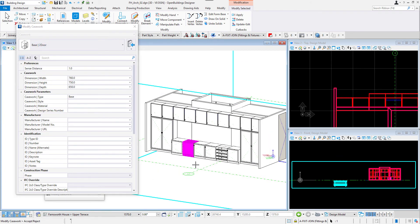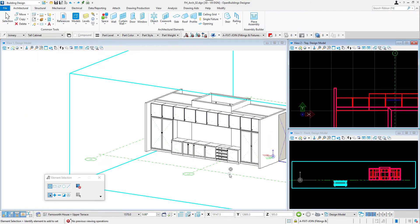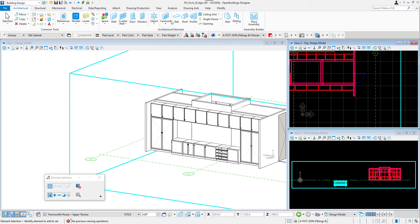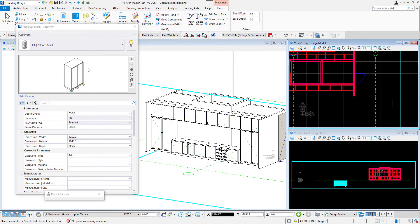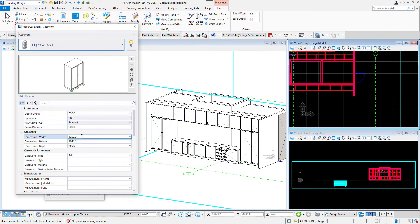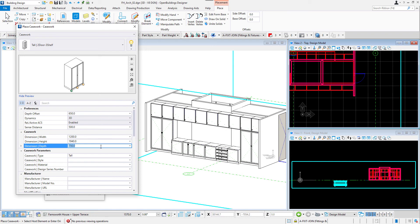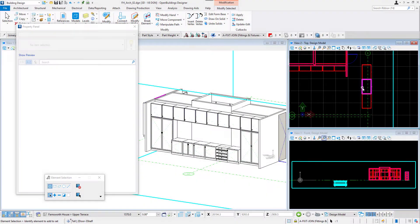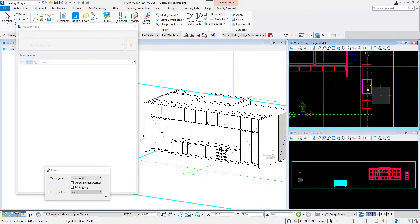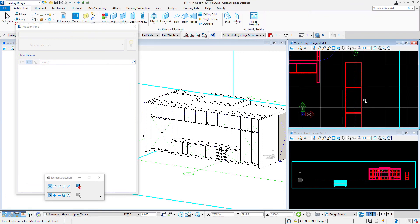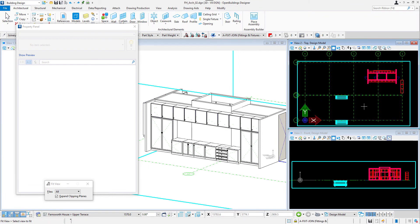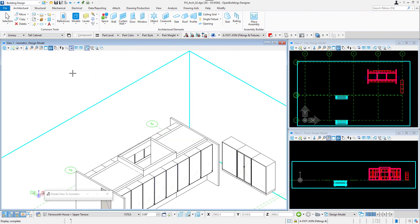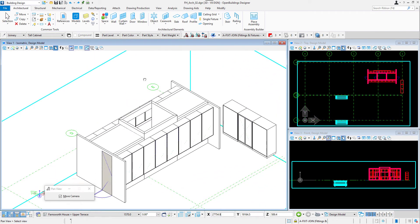In the end I will create a wardrobe in the bedroom area by selecting case work again and using the tall type. I will place three of them and then use mirror option to change the direction of the middle one to make it face the living room area.